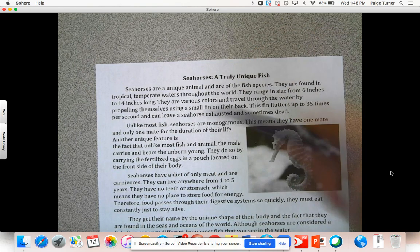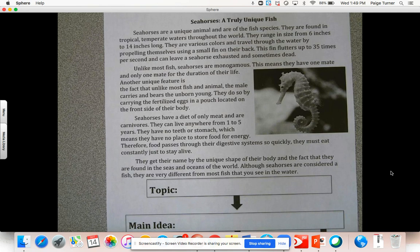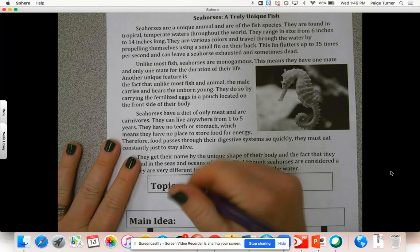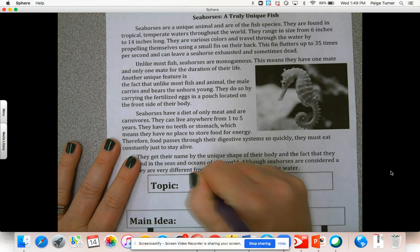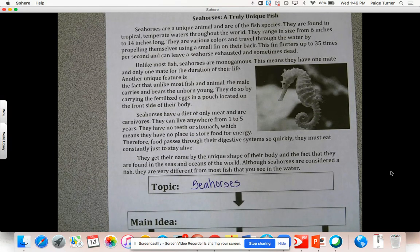All right, let's start with the topic — just one word. What was the topic, meaning who or what was the story about? The story was all about seahorses. We wouldn't just write 'fish' for the topic because fish is a very broad category — there are hundreds of thousands of different types of fish that exist, and this text was about a specific fish called a seahorse. So our topic, one word, is: seahorses. Go ahead and write seahorses in your graphic organizer.